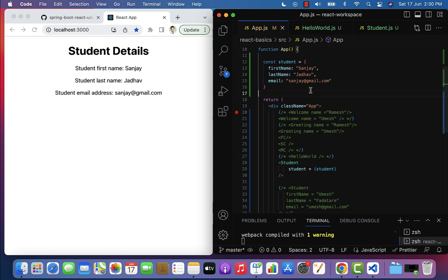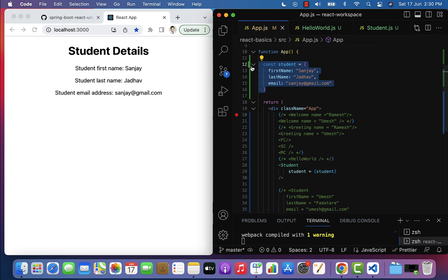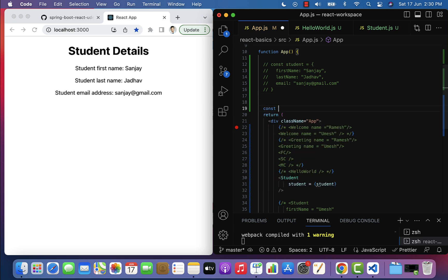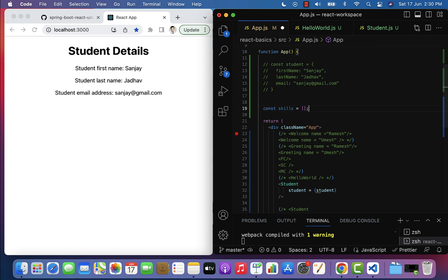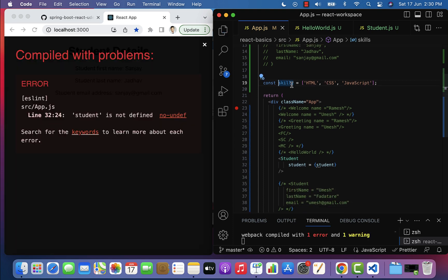Next, let's see how to use props to transfer an array from one component to another. Instead of passing an object, let's pass an array. Comment out the previous object and create: const skills = ['html', 'css', 'javascript']. Now we need to pass this array to the Student component using props.